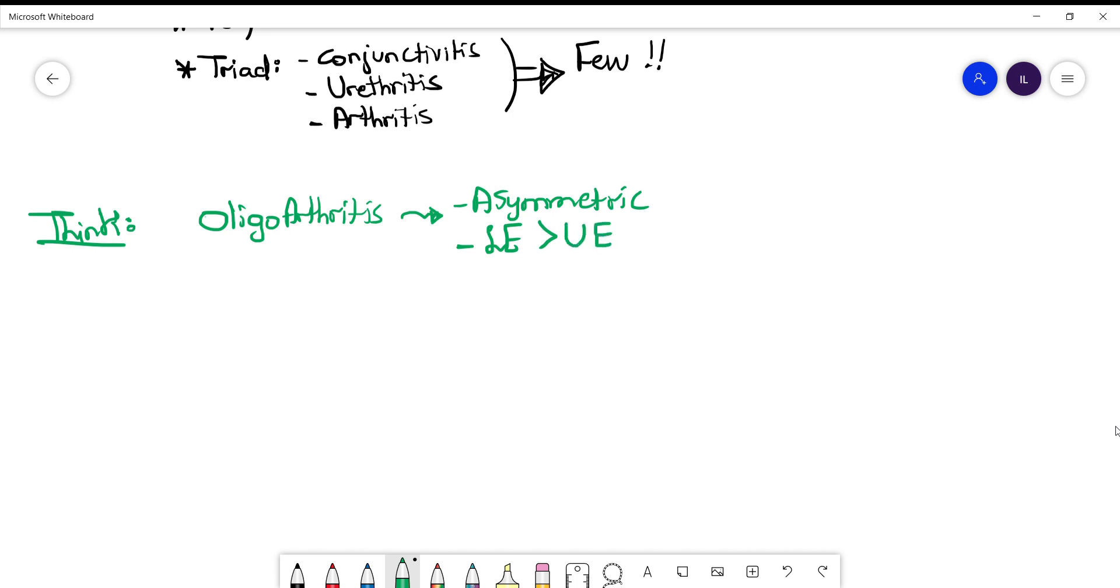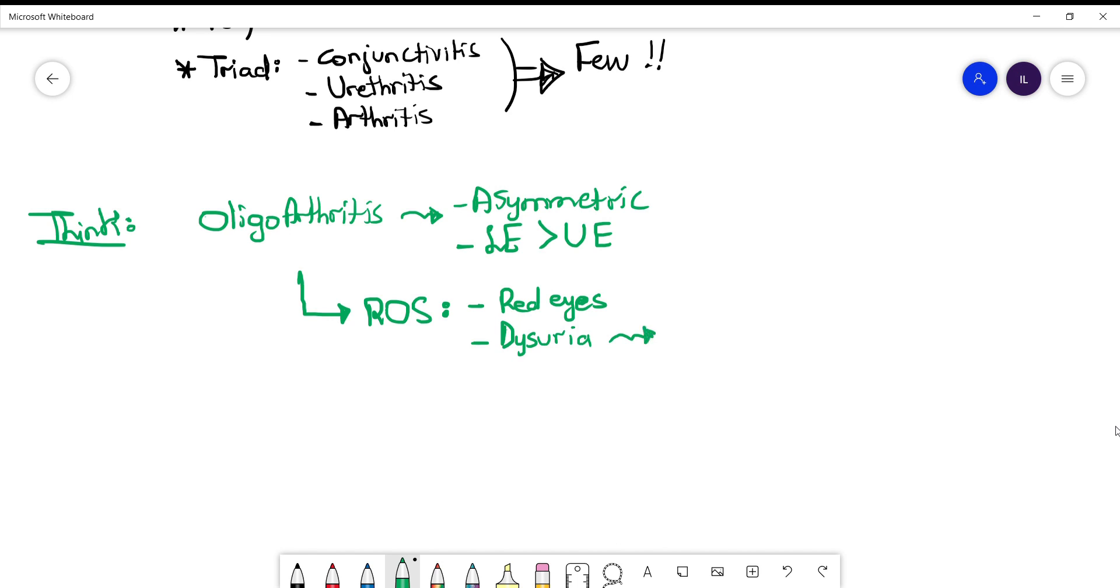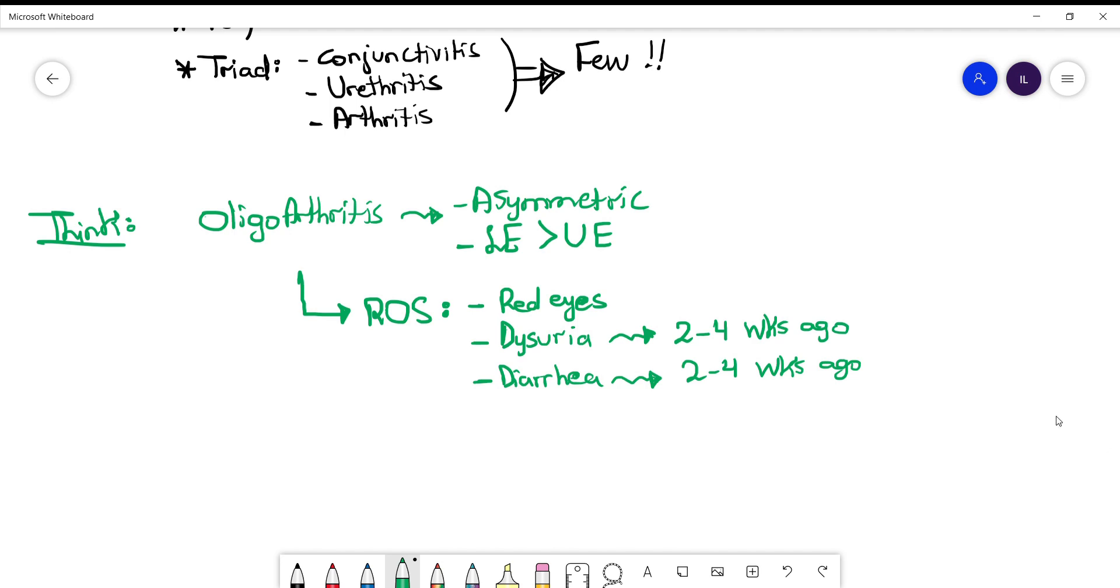They will mention to you that they have been having red eyes, which is a sign of conjunctivitis, and they might mention that around two to three weeks ago they had dysuria or diarrhea, which are the predisposing risk factors for developing reactive arthritis. The timeline is around two to four weeks before the symptoms start.